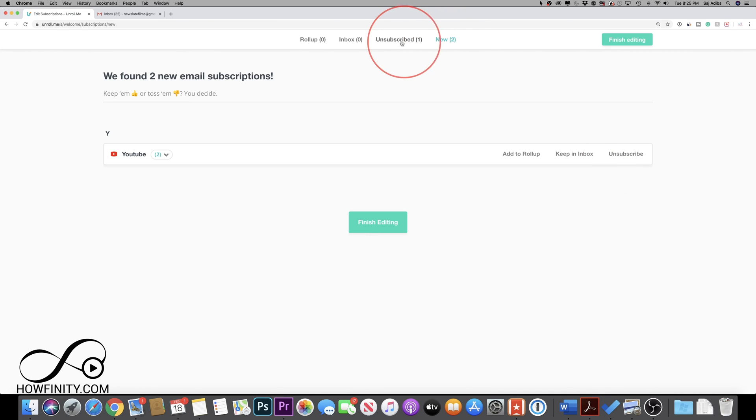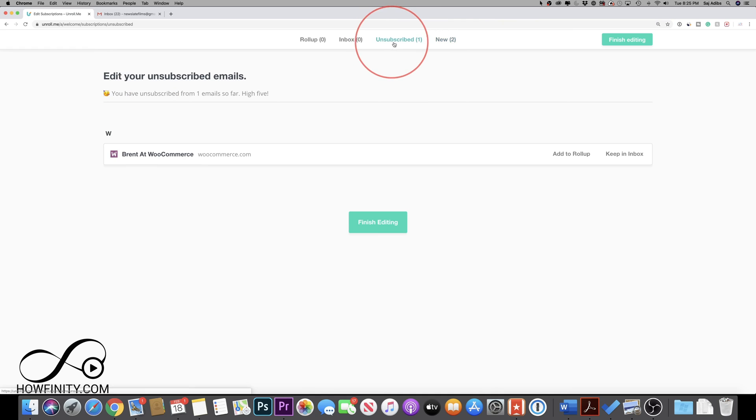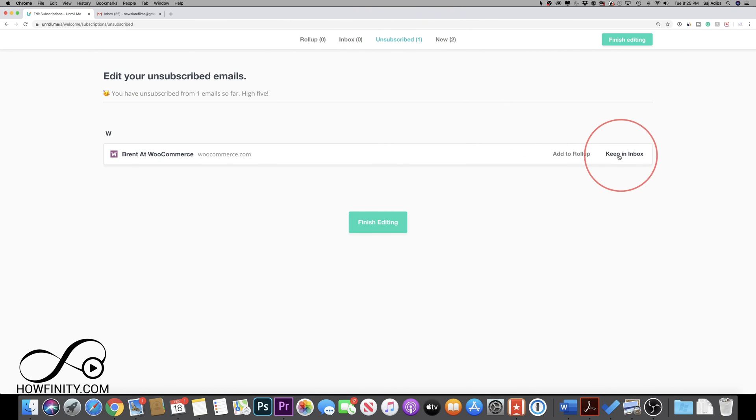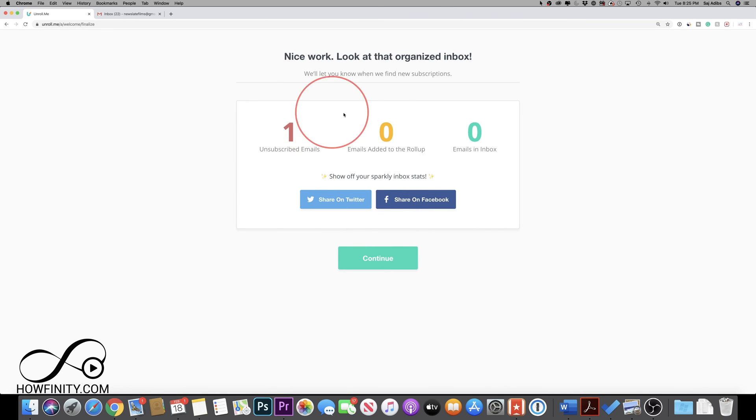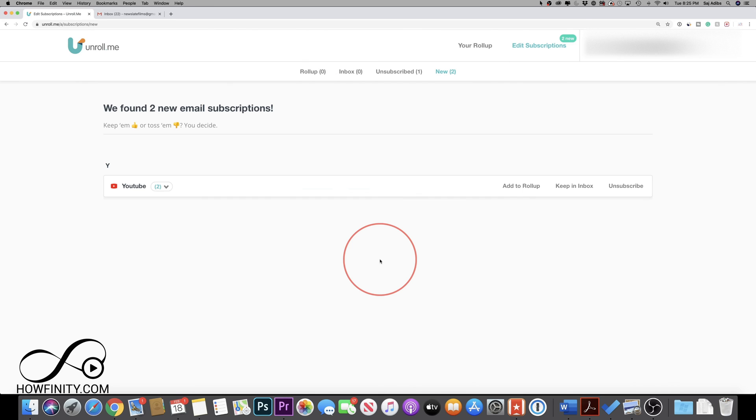And if you want to see what you've done in the past, you could come to all these lists here. So to unsubscribe, you could keep them in your mailbox here if you'd like. And then when you're done, you could press finish editing. And it's going to give you a quick overview of what you did with unroll.me.